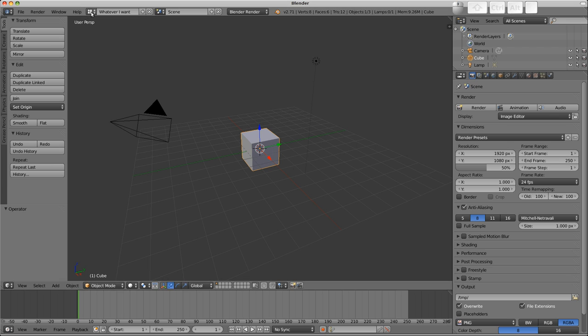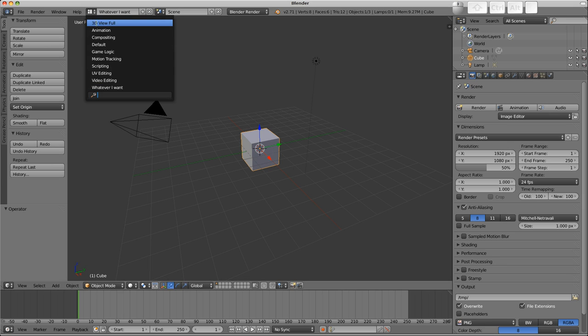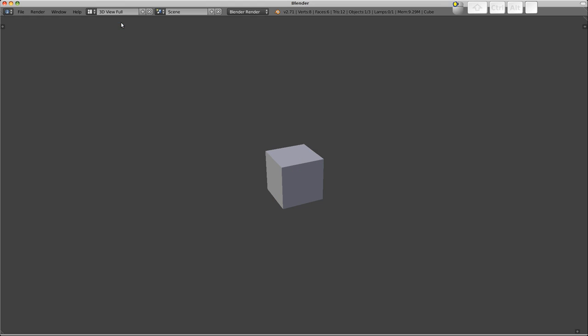One particular layout I'm interested in at the moment is the 3D view full layout. So let's just switch over to that. And you can see things look a little bit different, but what I want to try and do is recreate the default layout sort of from scratch here.